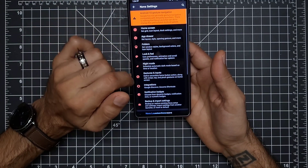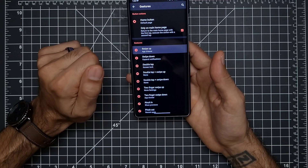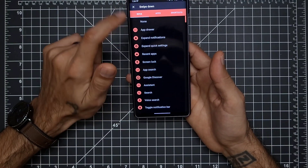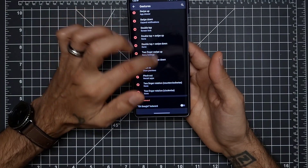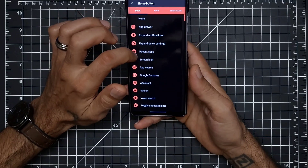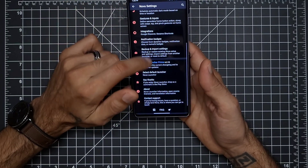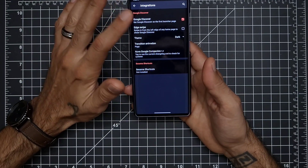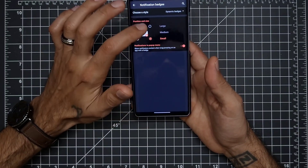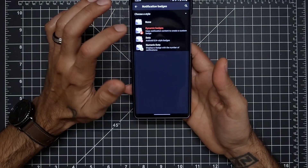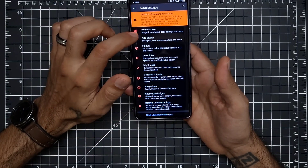Night mode stays automatic. For gestures: swipe up opens the app drawer, swipe down expands notifications, and double tap does screen lock. For the home page swipe up action I kept it on the default page so it doesn't mess anything up. For Google Feed integration I'll post a link in the description. Theme is set to dark, and for notification badges I granted permission and set it to dynamic dots.